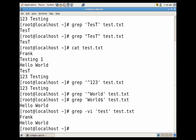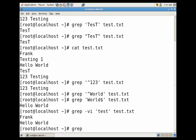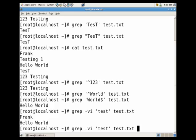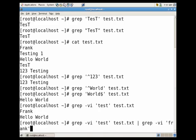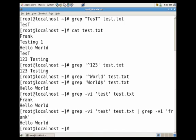Now you can also use pipes to actually filter your results even more. Let's go ahead and try to filter out frank as well just to leave hello world. Grep, we'll do dash v i test text.txt pipe, now let's pipe the output into the input stream of grep again, grep dash v frank and you'll see we only return the line hello world.